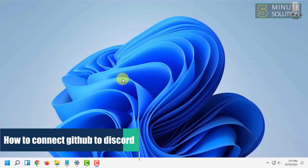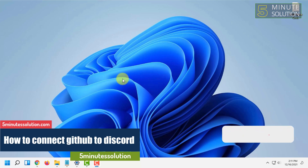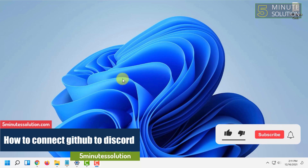Hello and welcome to 5-Minute Solution channel. In this video I'm going to show you guys how you can connect your Discord with GitHub.